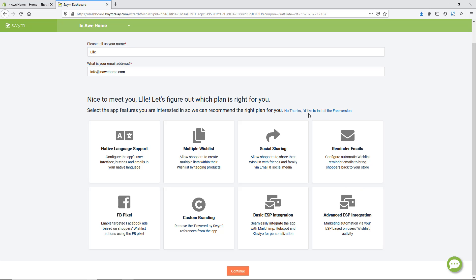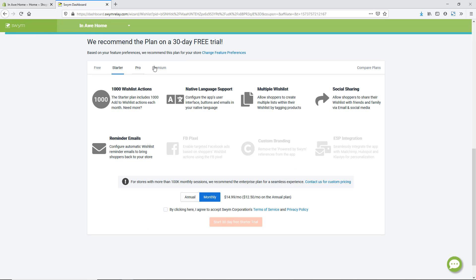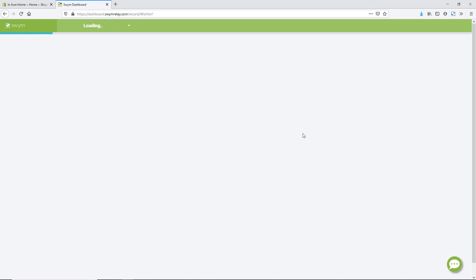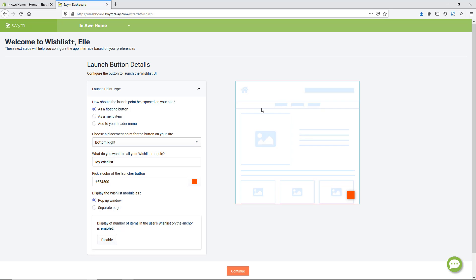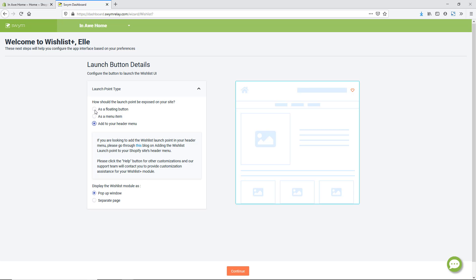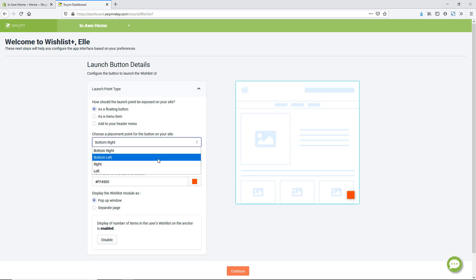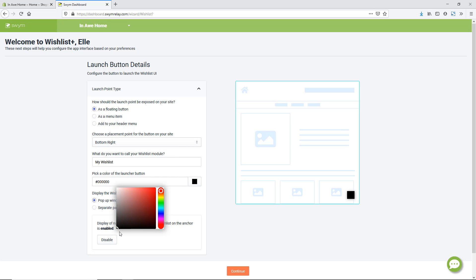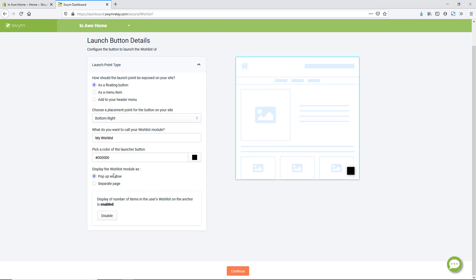You can see you are given a lot of different options for all the elements this app can let you do, but for the sake of this tutorial we are just going to install the free version. There are different plans available but we'll start with free. You then customize how your wishlist functionality launches — you can choose to have it as a floating button, as a menu item at the top, or add it to your header menu. We're going to set it up as a floating button, placed in the bottom right, labeled 'My Wishlist'.